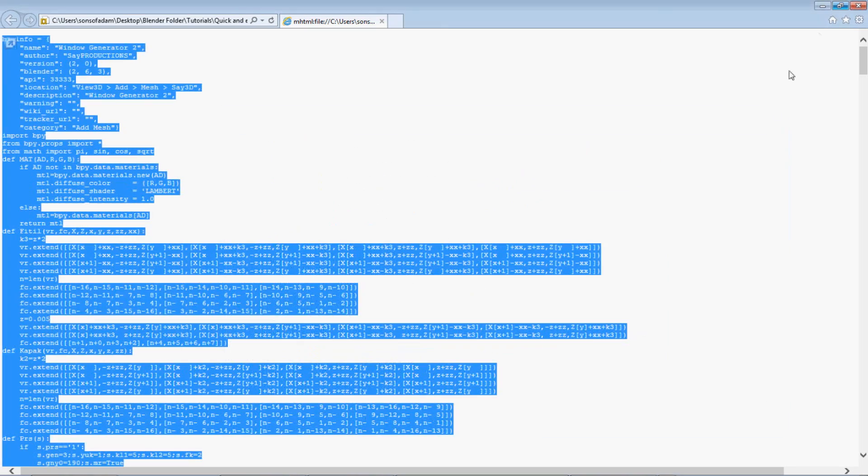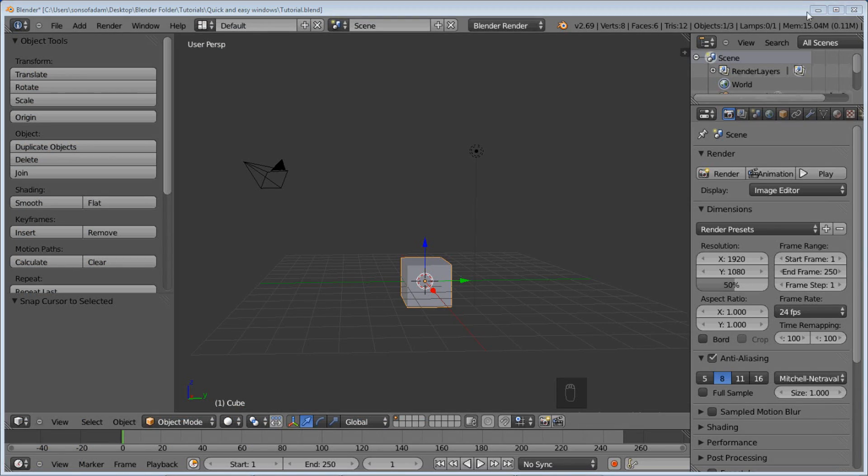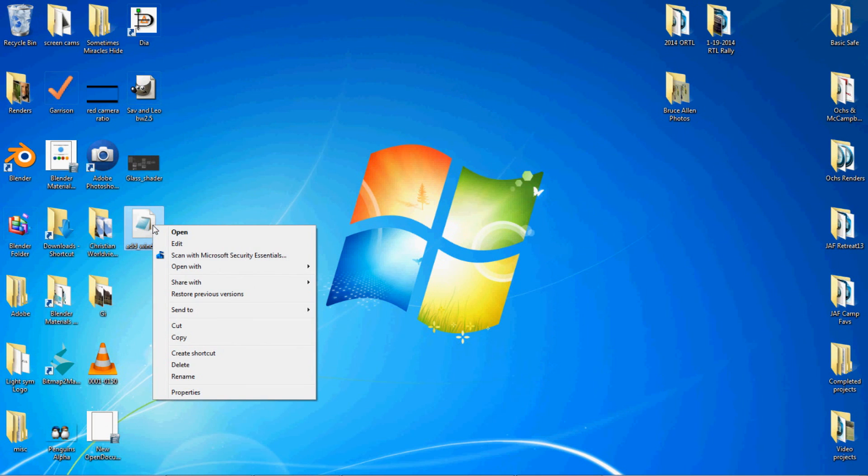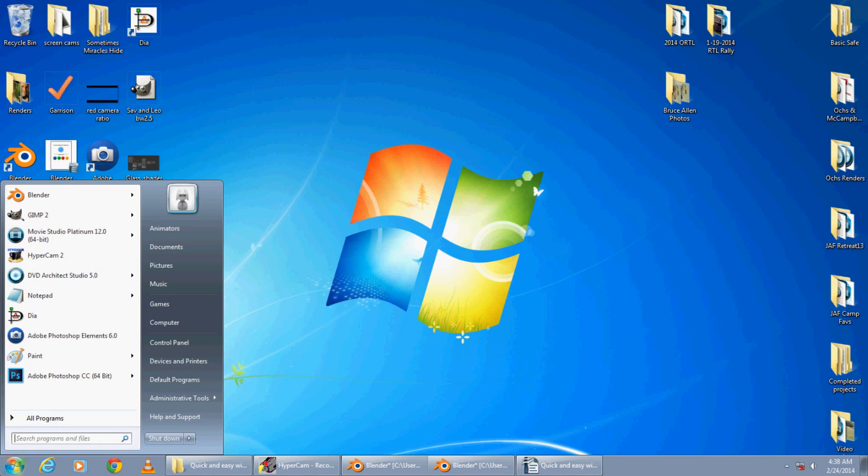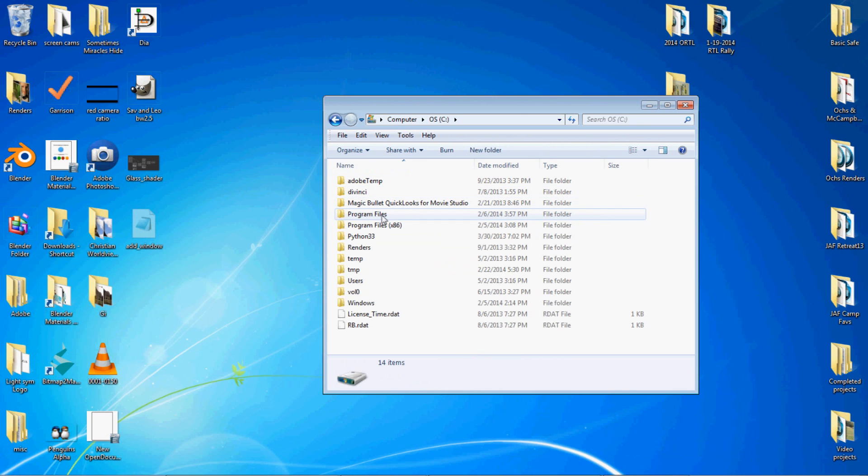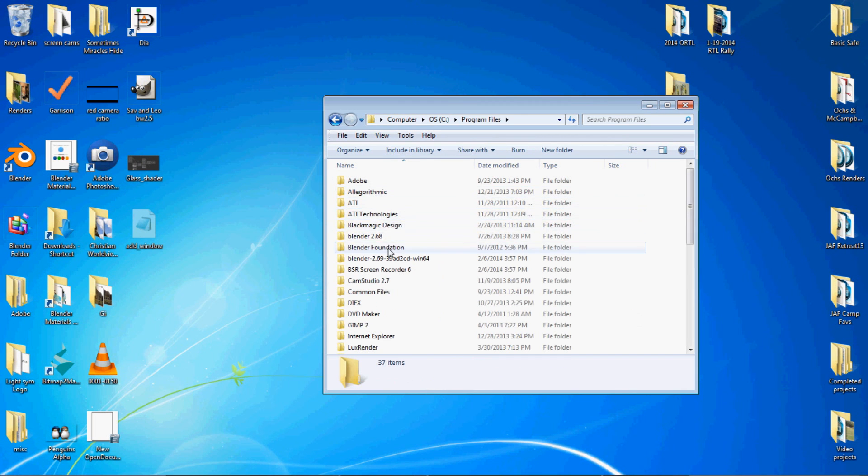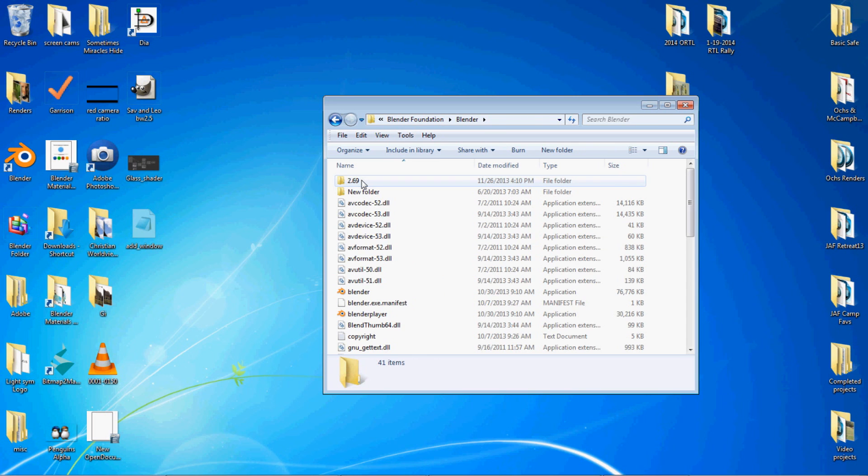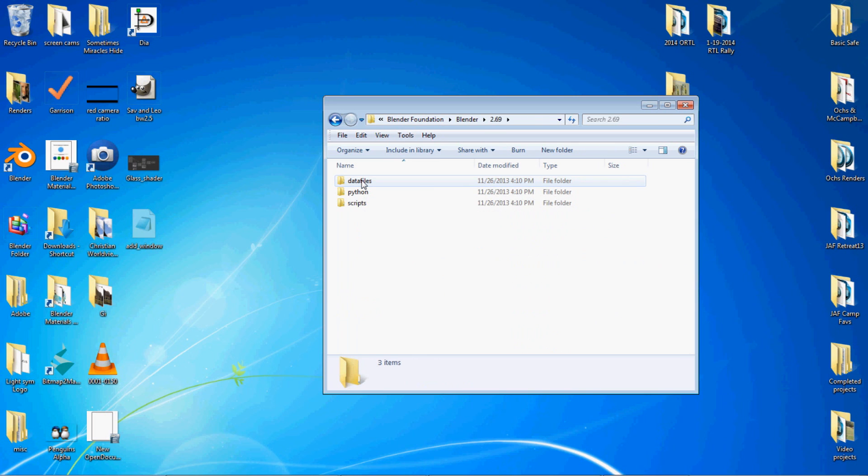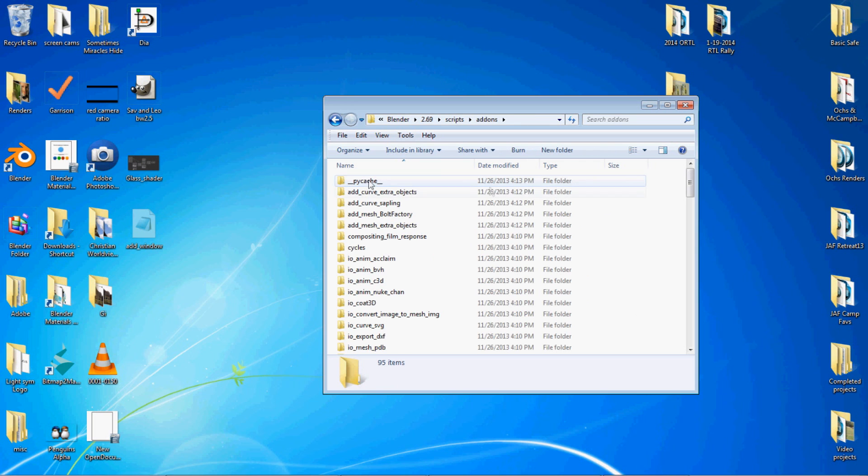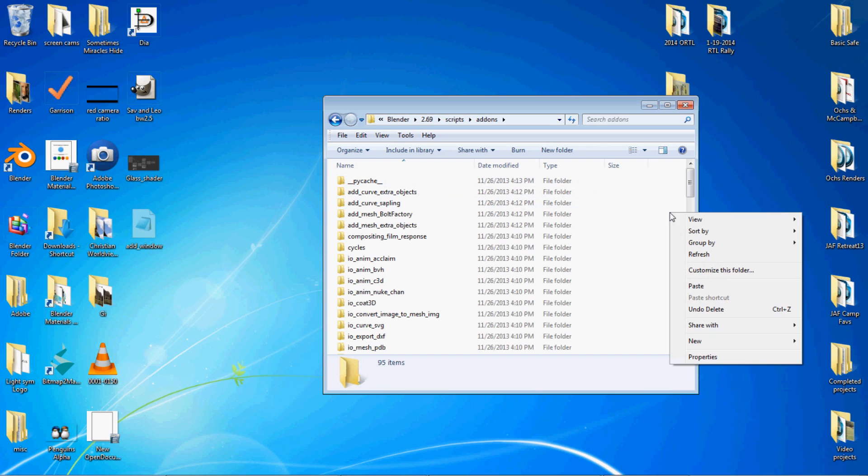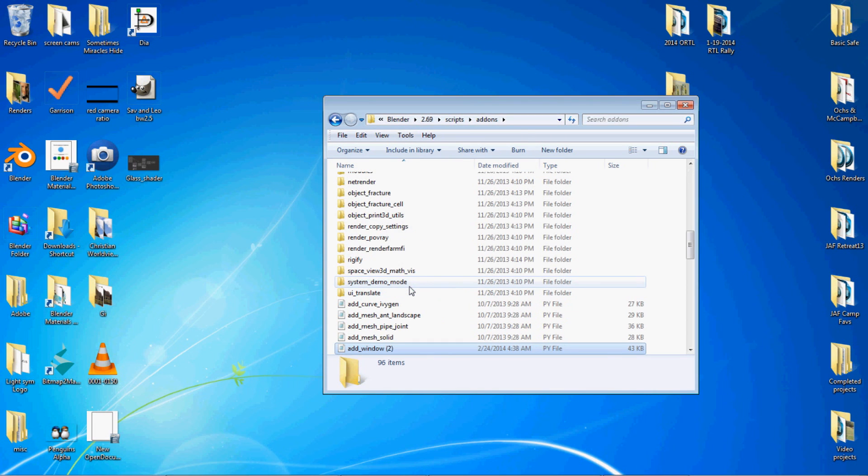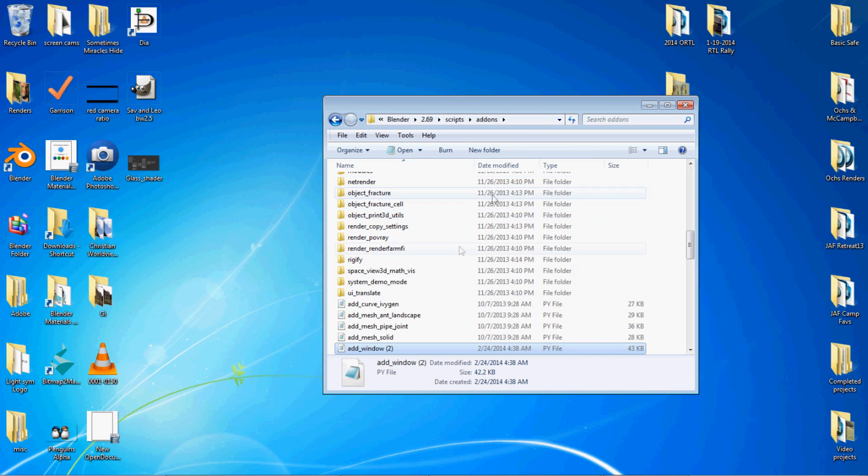Save that and on your desktop we'll cut that and then you have to find your blender folder. I've got mine in program files, blender foundation, 2.69 is the version I'm using now, under scripts and then under add-ons. Just inside the add-on folder paste it in there as you can see I've already got it so I'm going to move to keep both files. So now I've got the window generator add-on inside the add-on folder, inside scripts, inside 2.69, inside blender.